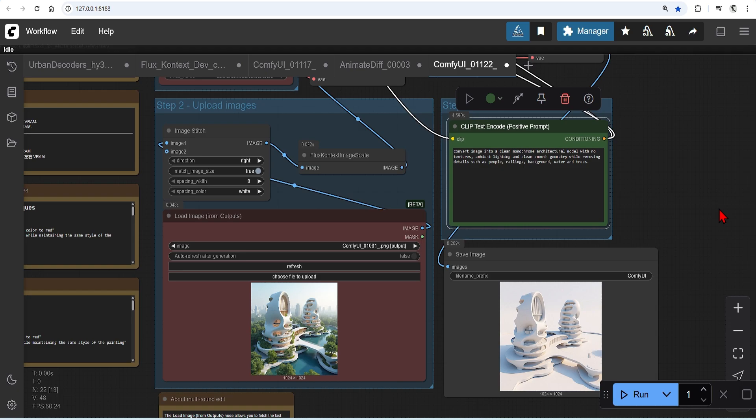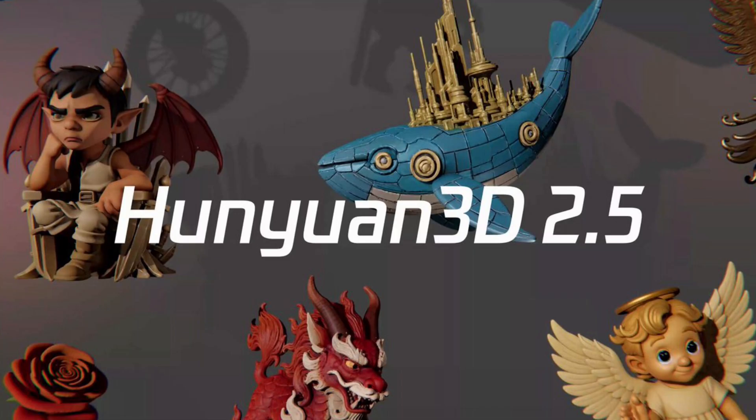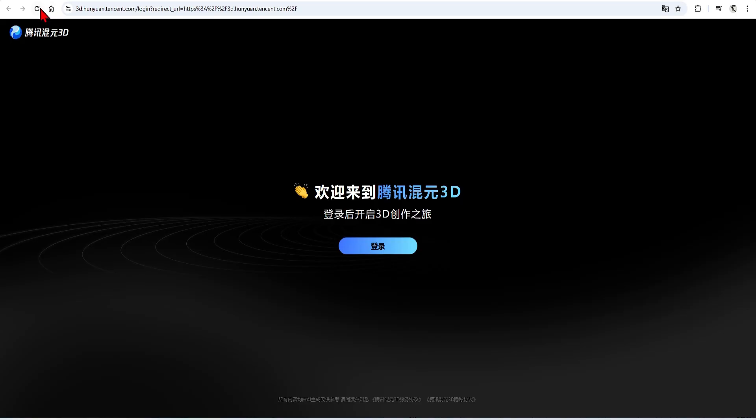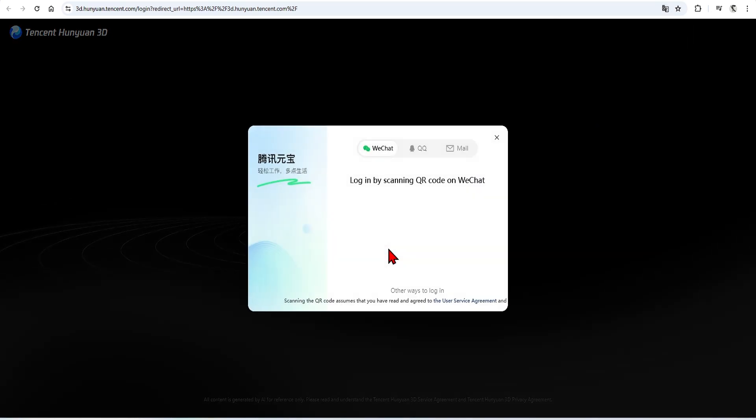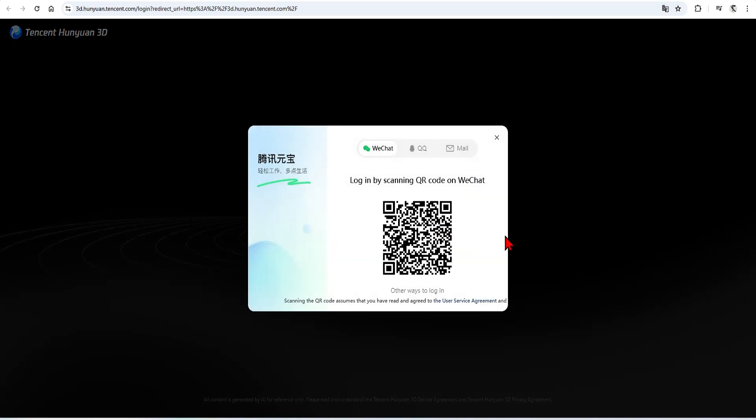Starting with the cloud version I will be using the Hanyuan 2.5 model. This produces the best quality by far and you can currently create 23 generations a day. Just make sure you use the official website which I'll provide in links below. It is in Chinese but with Google Translate they make a free account and still use it.